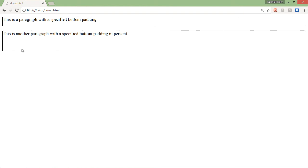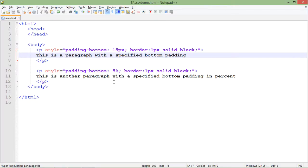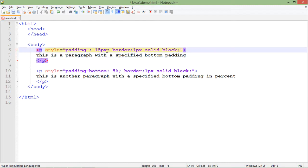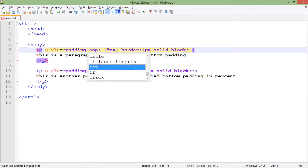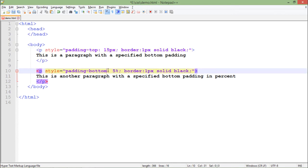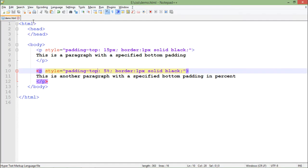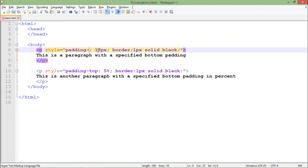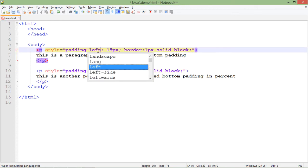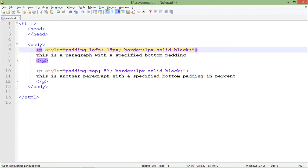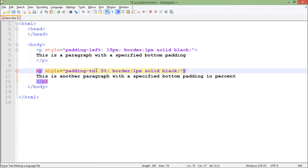Similarly, if rather than padding-bottom I use padding-top at both places, you can see the same distance is now coming from the top. Very similarly, you can do it for the left and right as well, so let's put it left and right.